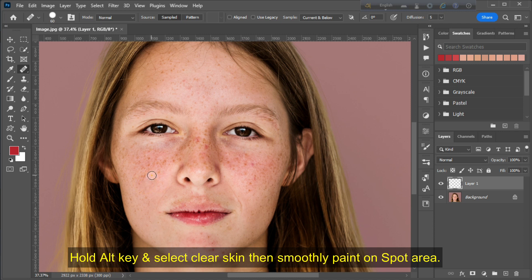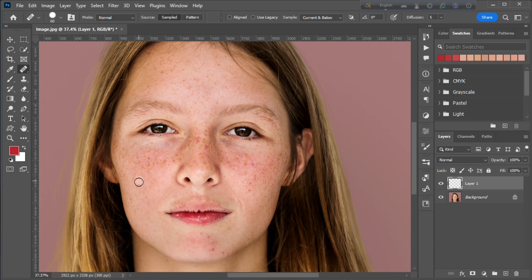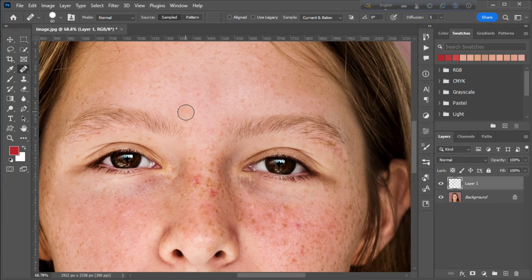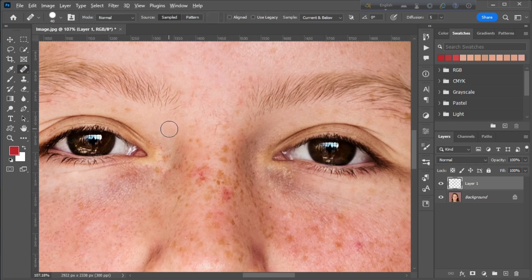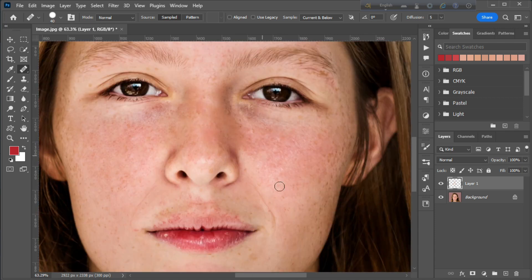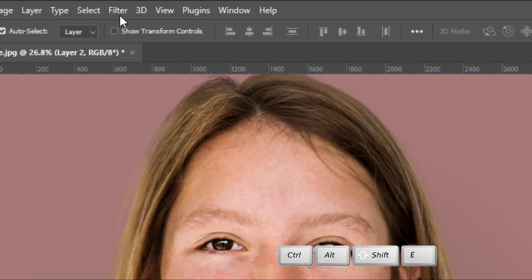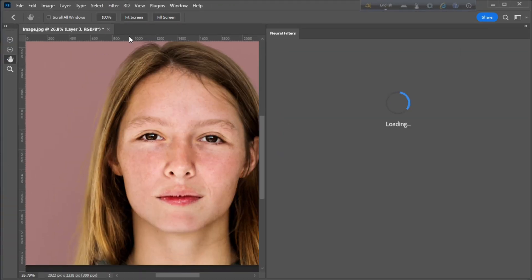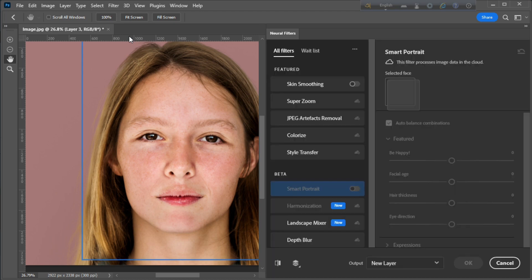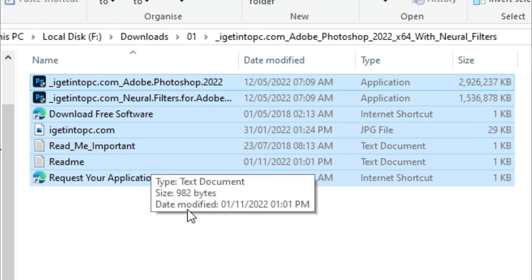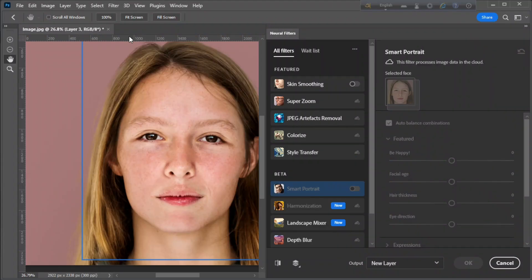Then smoothly paint on the spot area. Press Ctrl+Alt+Shift+E to stamp merged, then go to the Filter menu and choose Neural Filter. Note: you need a specific version of Photoshop for this filter — no problem if you don't have it, you can apply the next step.